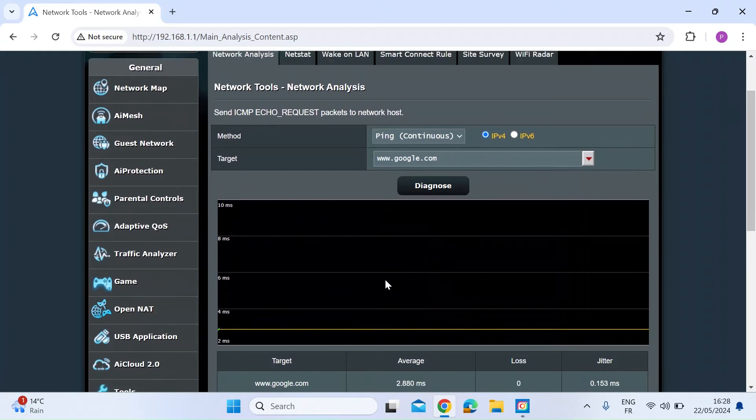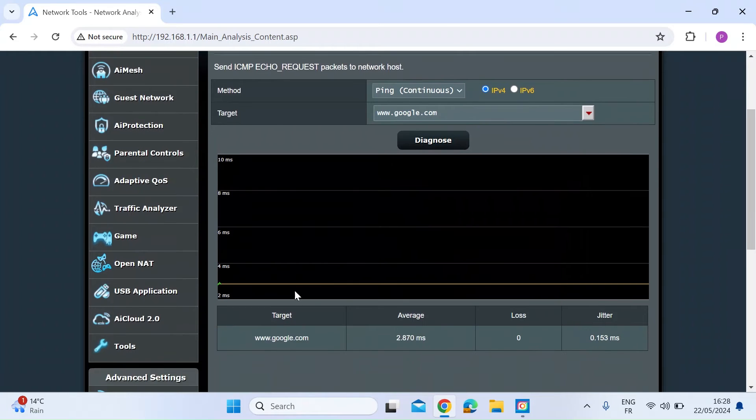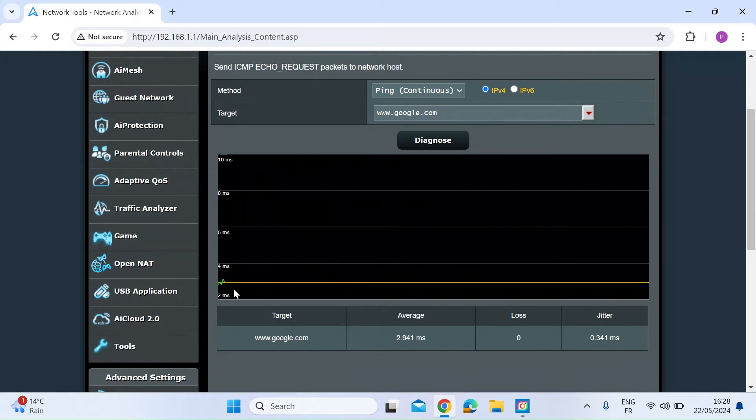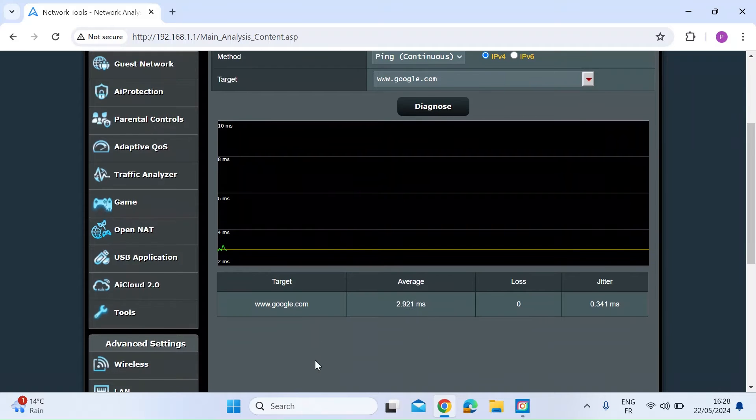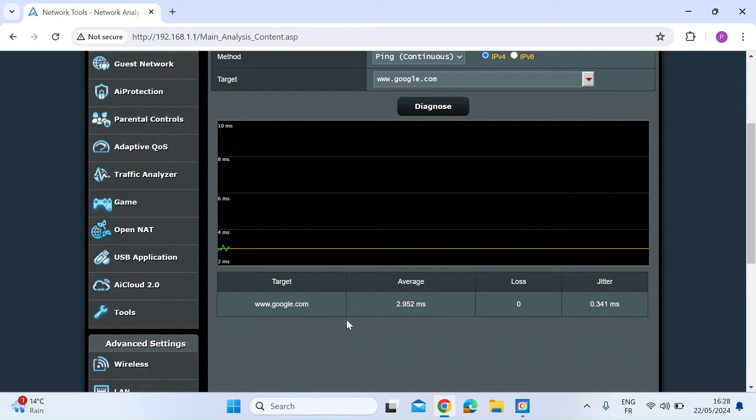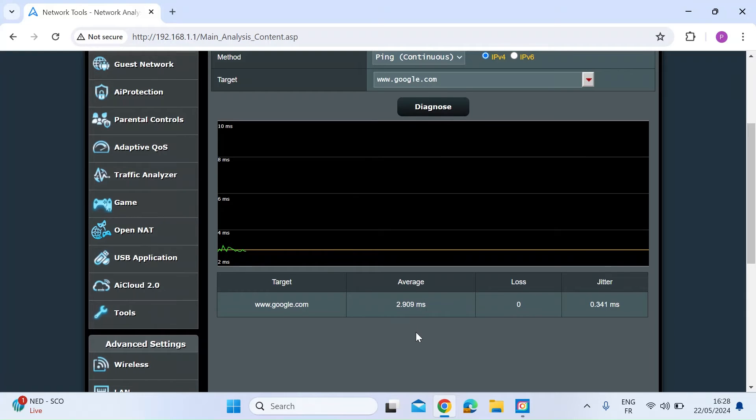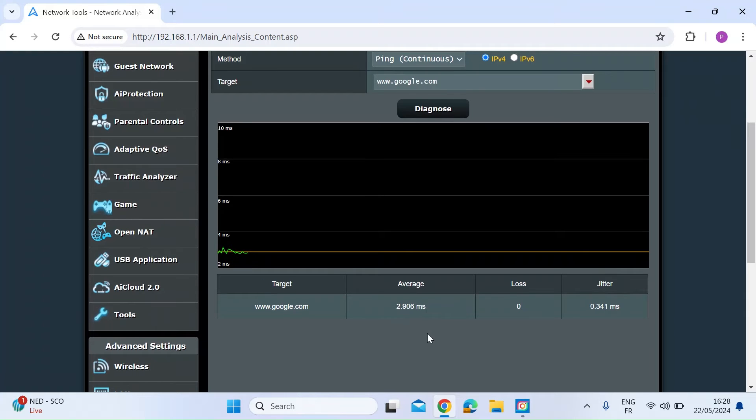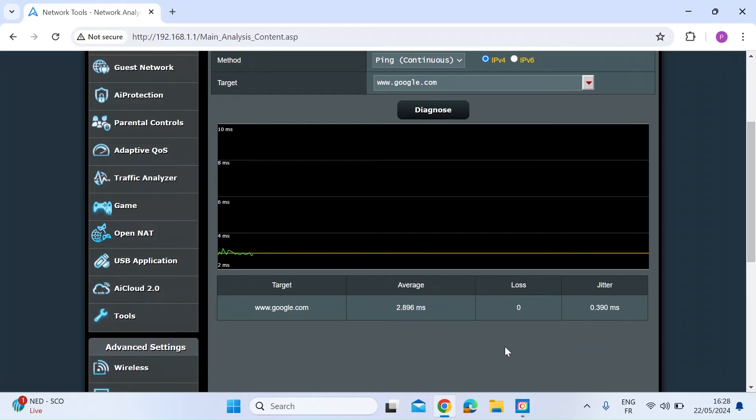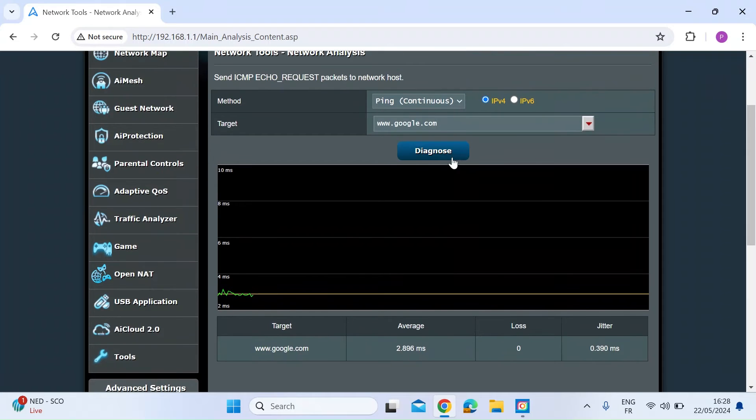Once you've done that, the graph will come to light and you'll see the ping time in milliseconds. Then at the bottom, you can see the target in the summary table. This shows you on average it's taking 2.9 milliseconds to get the packets pinged back from the target site. No losses and a little bit of jitter.